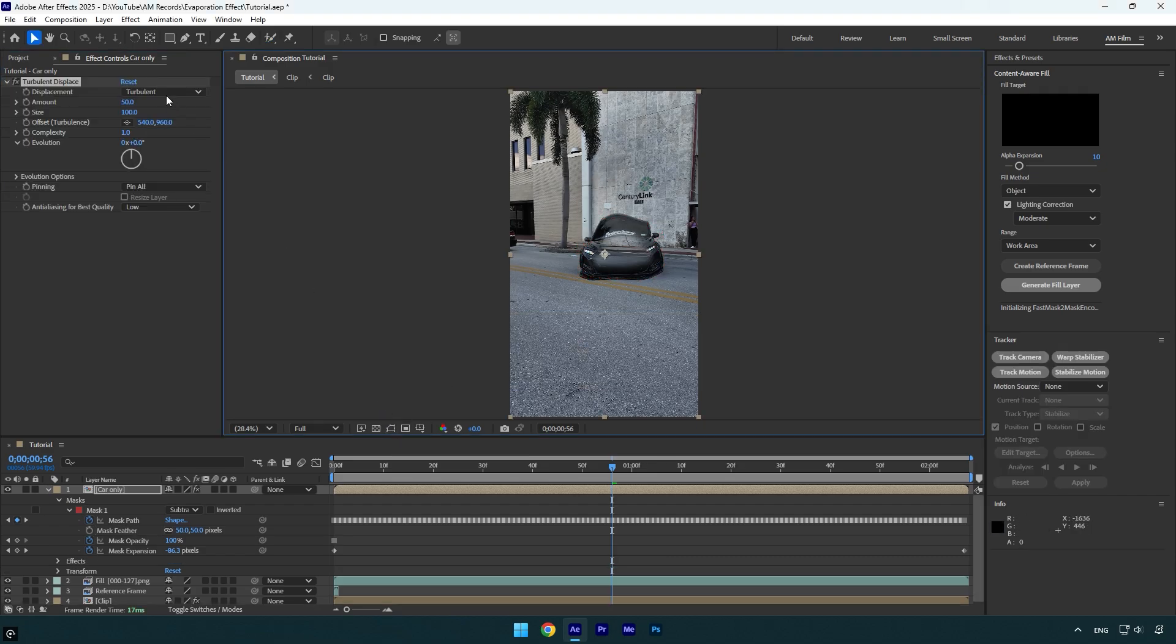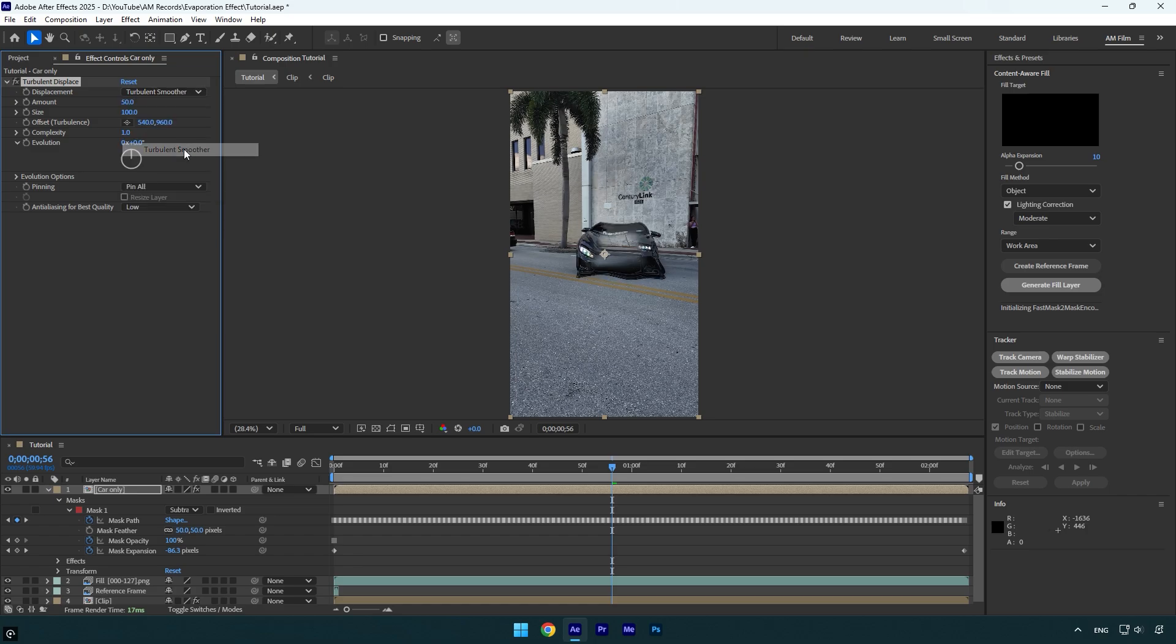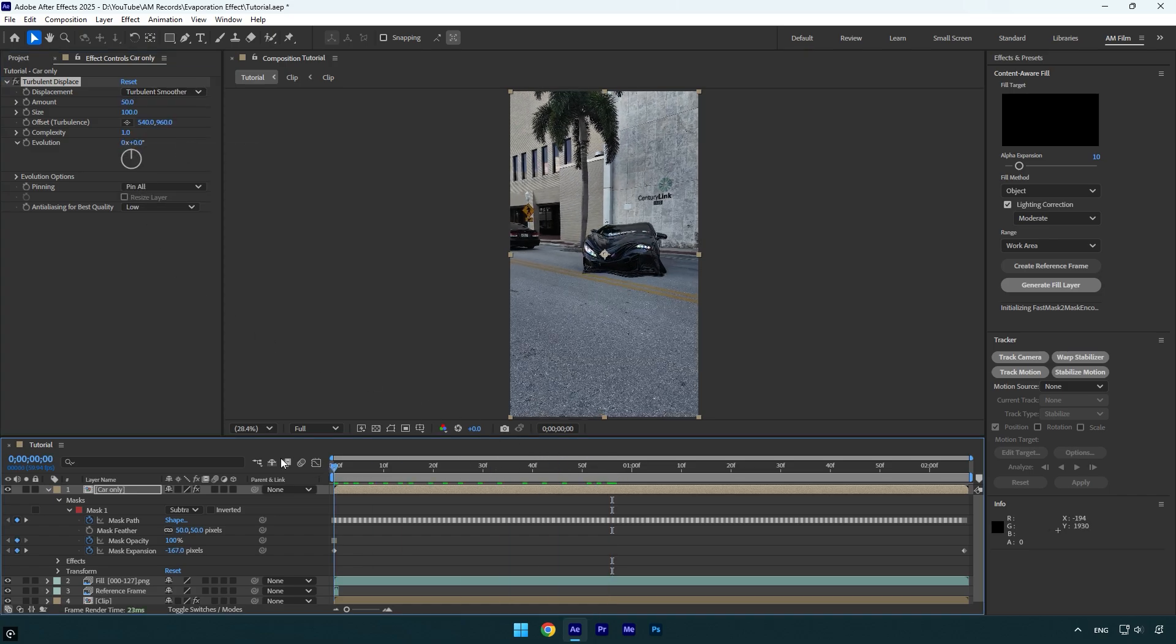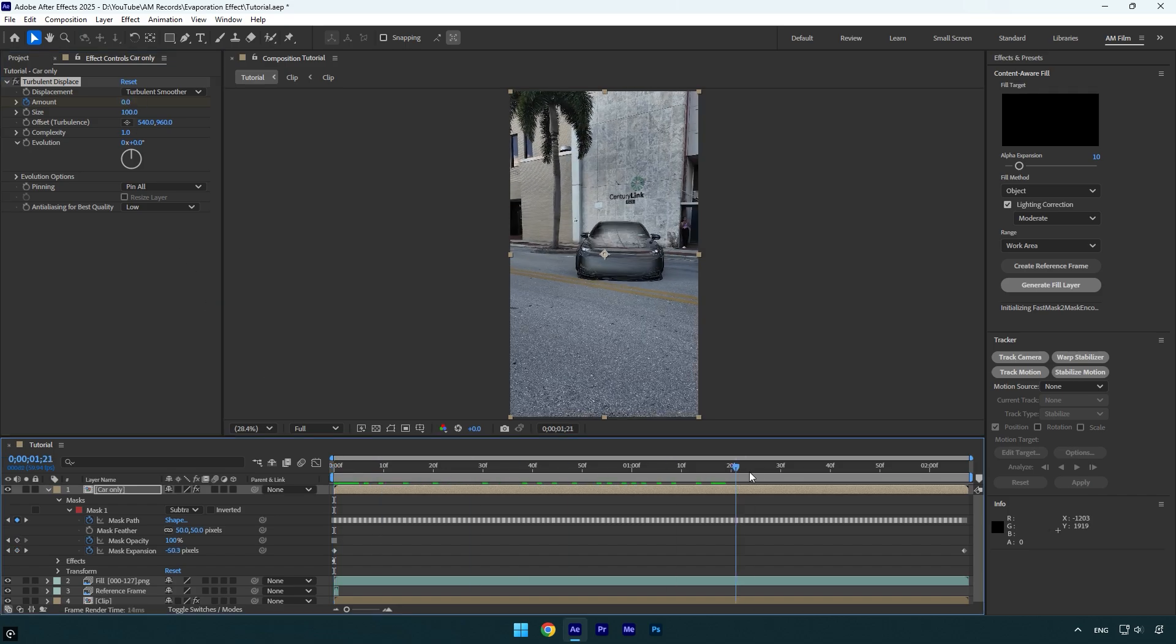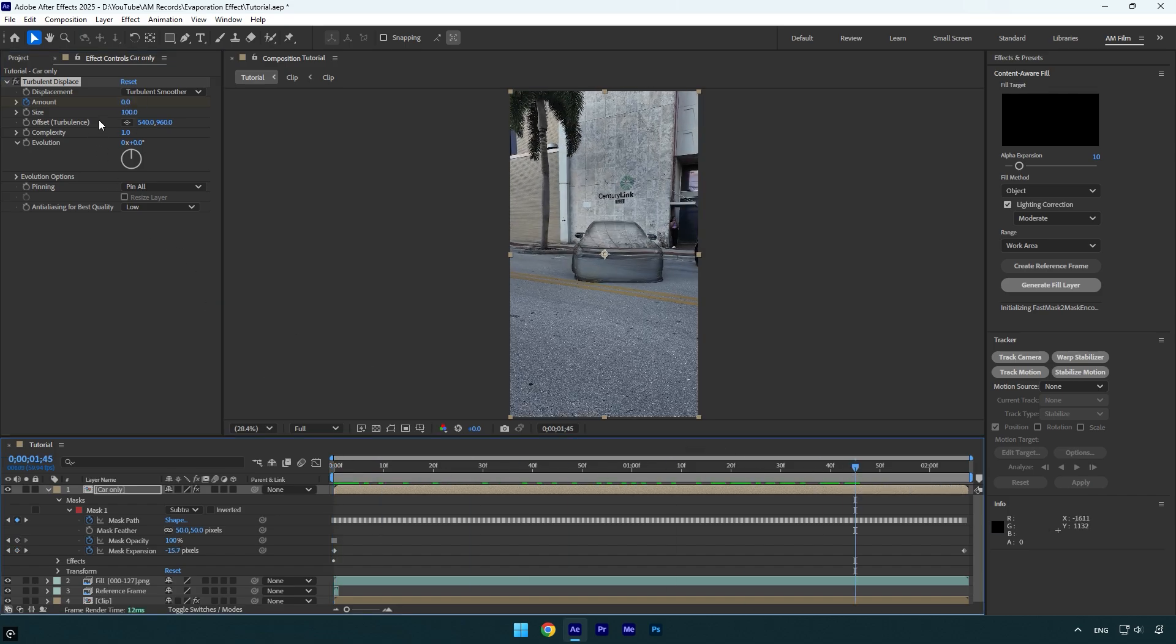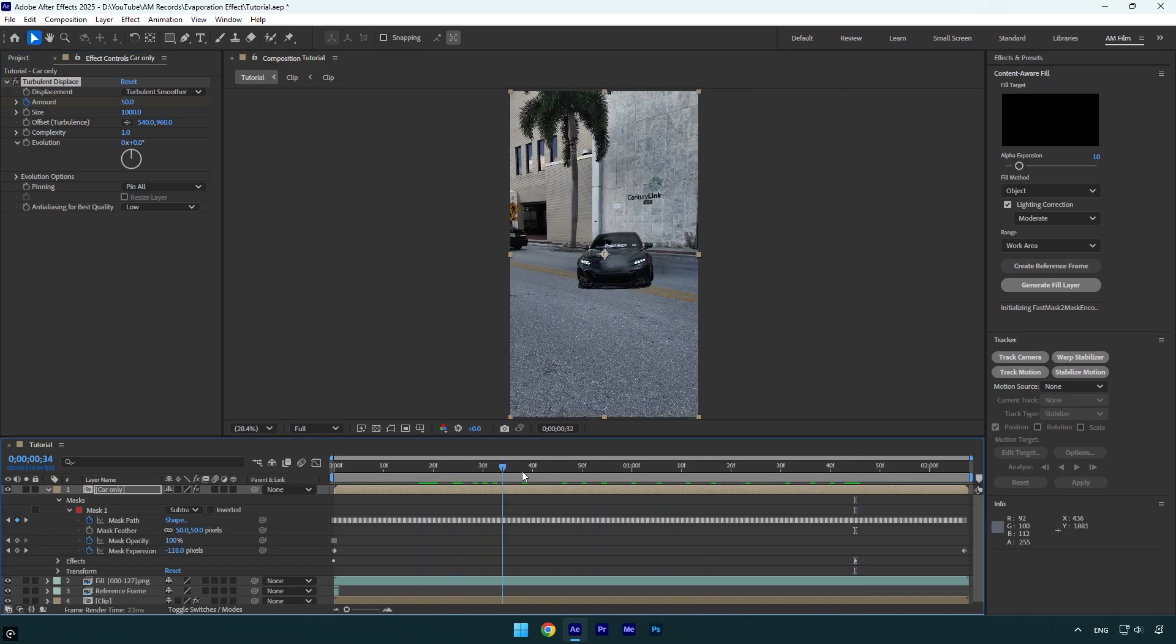Now let's scroll to the very beginning of the car only layer and then click on amount stopwatch icon and change amount to zero. Let's scroll to the end or near to the end and change amount to 50. Change size to 1000. If you play back the video, you will see that the car goes down.